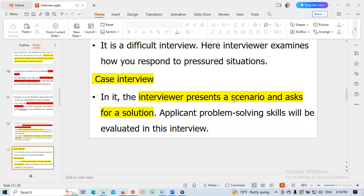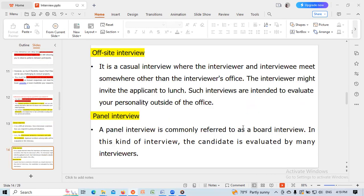A stress interview is a difficult interview where the interviewer examines how you respond to pressured situations. In a case interview, the interviewer presents a scenario and asks for a solution; the applicant's problem-solving skills will be evaluated. An offsite interview is a casual interview where the interviewer and interviewee meet somewhere other than the interviewer's office — the interviewer might invite the applicant to lunch. Such interviews are intended to evaluate your personality outside the office.